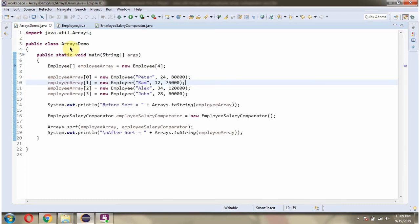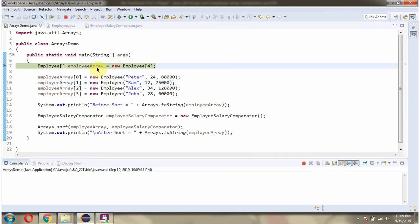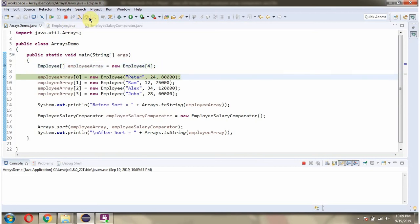Here I have defined the class ArraysDemo. Here I have defined the employee array and the size of the employee array is 4. Then in the employee array I am adding employee objects.